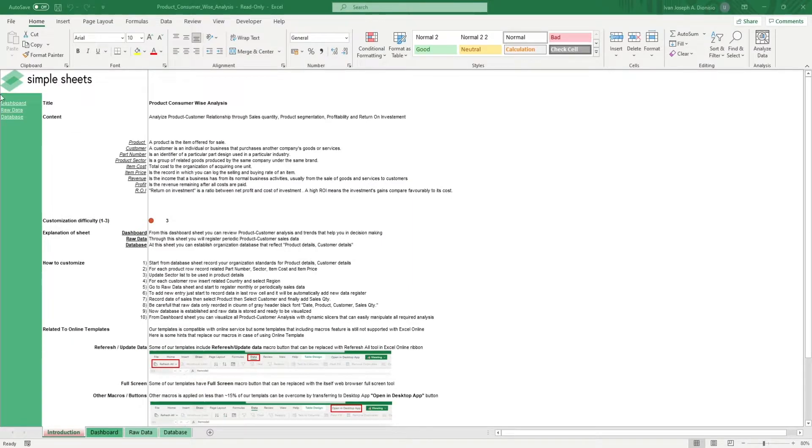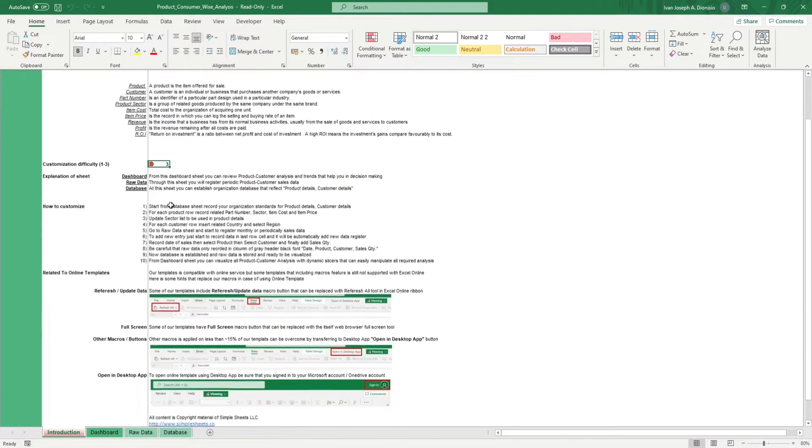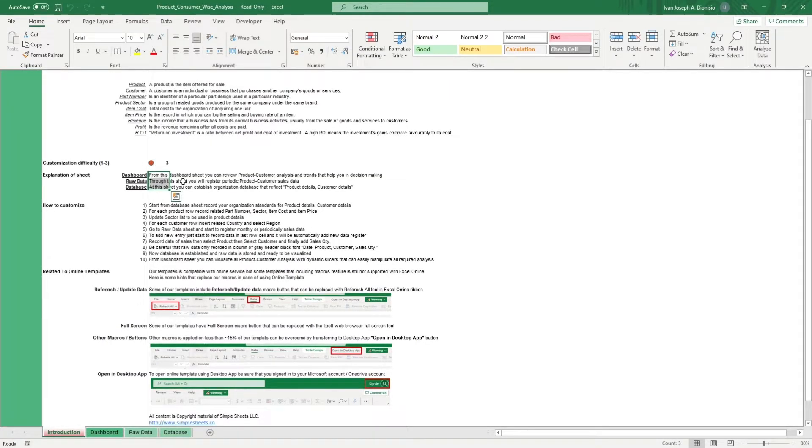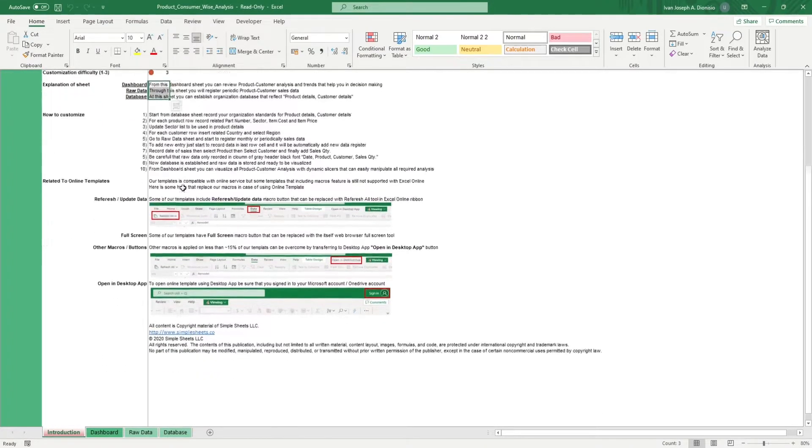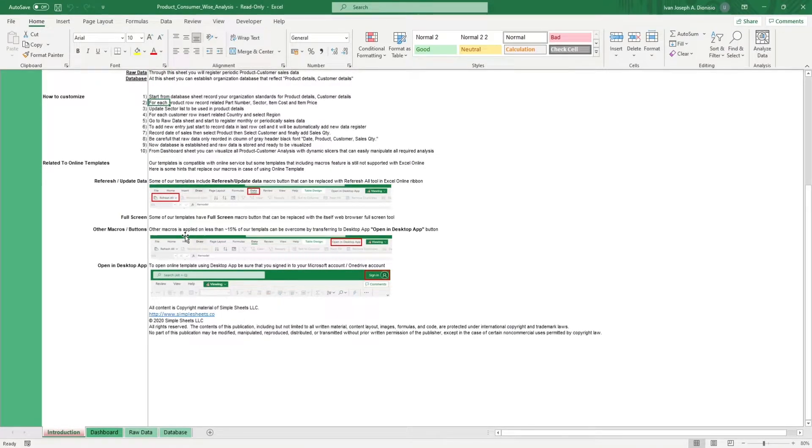The introduction sheet contains a short description about this template. Over here, we have a customization difficulty, an explanation of the sheets that come with this template, and some instructions on how you can utilize this template. And at the bottom, we have a short guide on using our templates with compatible online services.